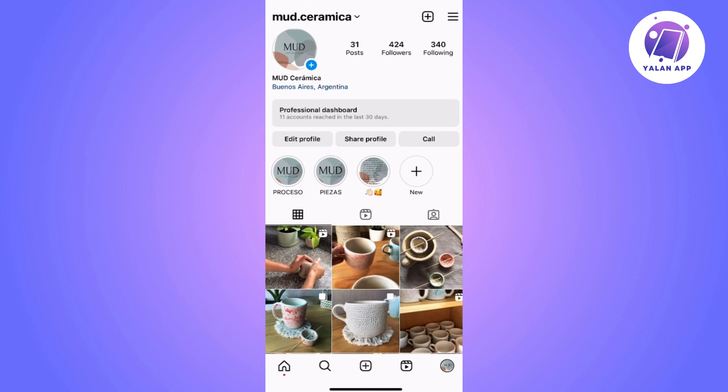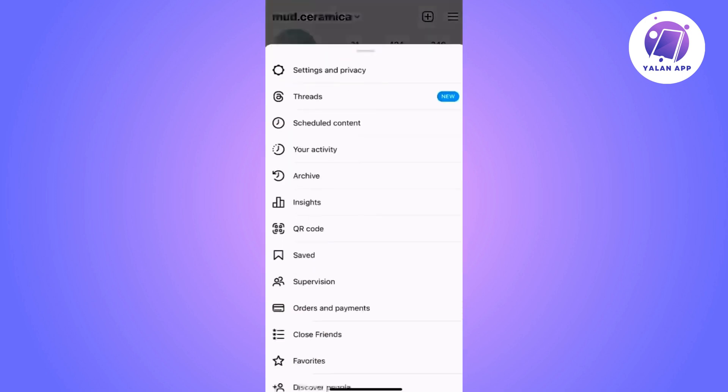Then we will tap on the three-line menu at the top right corner and a list of options will open, and we will select the first one that says Settings.